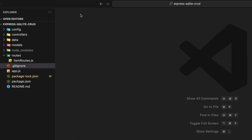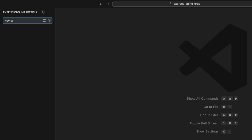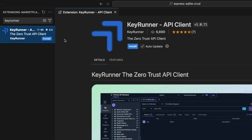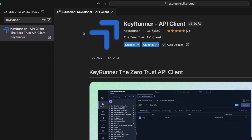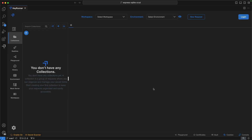Now let's install KeyRunner. In the Extensions search, type 'key runner' and click Install. After it's installed, you'll see the KeyRunner icon in the sidebar — click on it to open the interface. I suggest reloading VS Code after installing the extension.